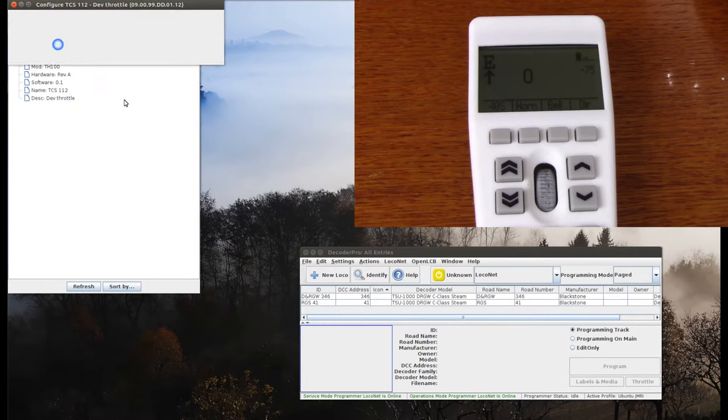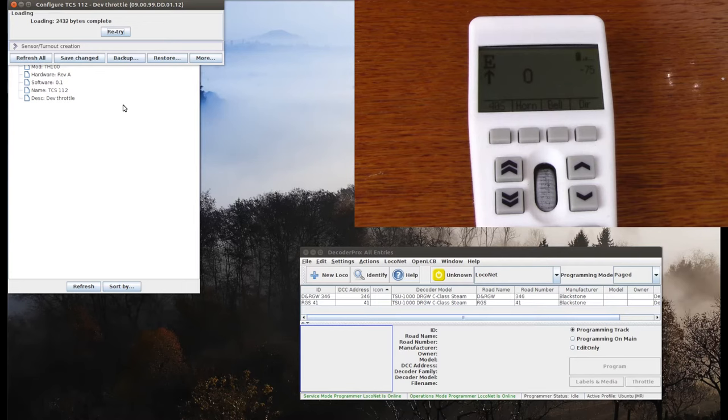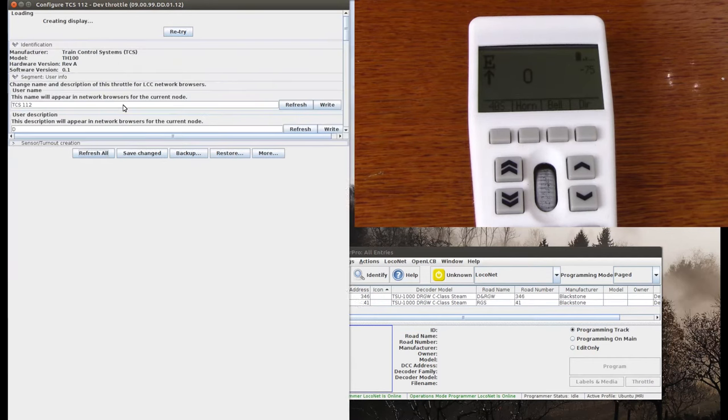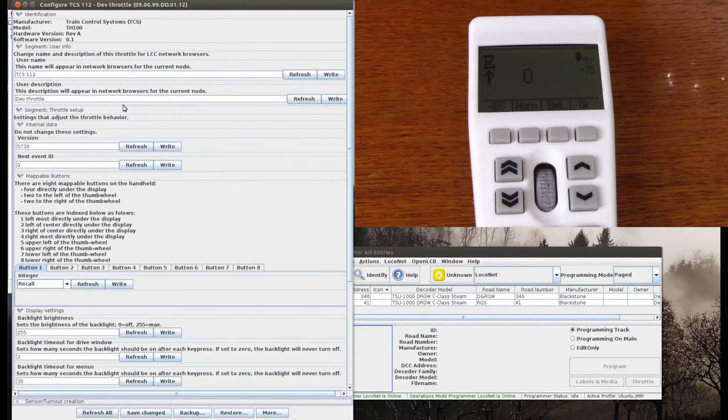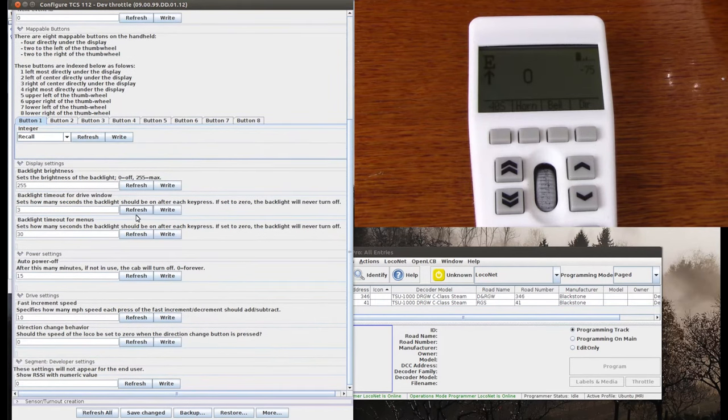And if I click on Open Configuration, it's going out right now to collect all the data on the throttle about what values can be changed and more information about that.